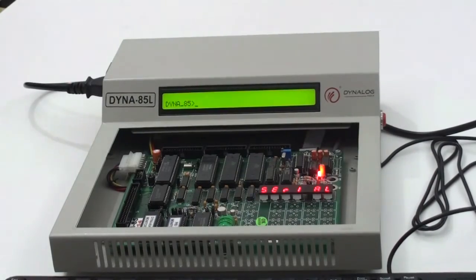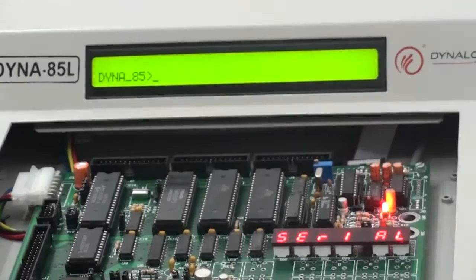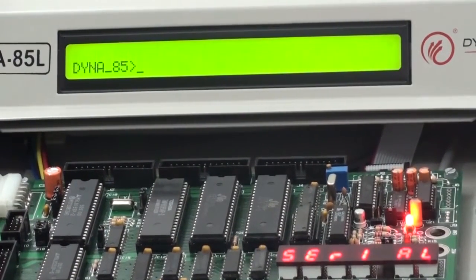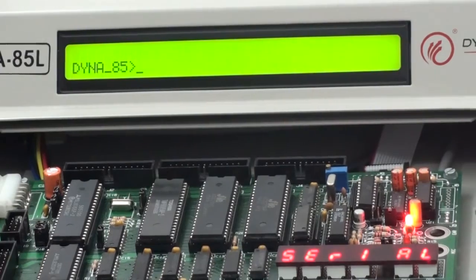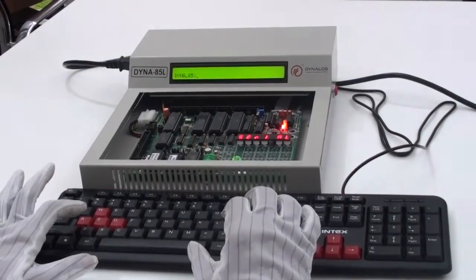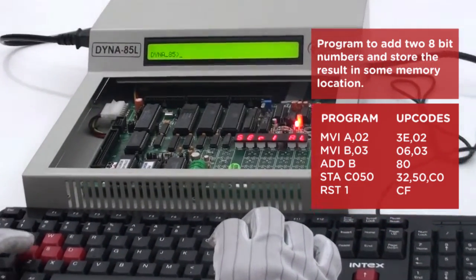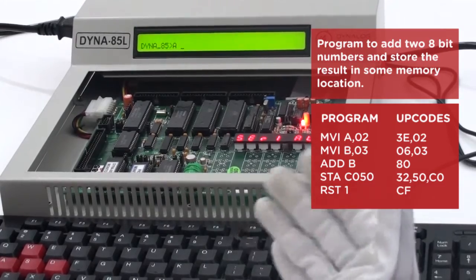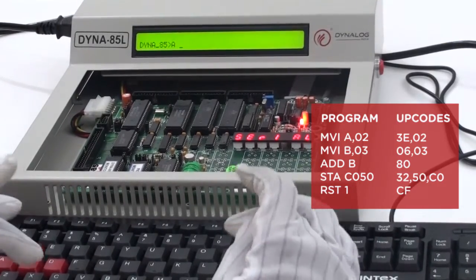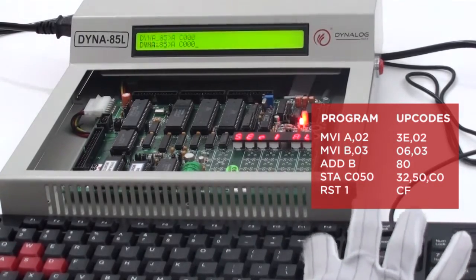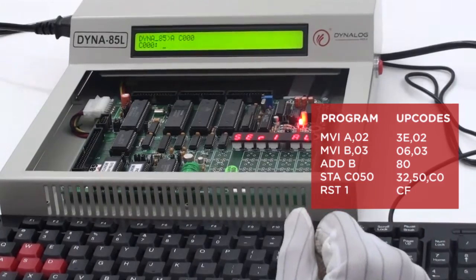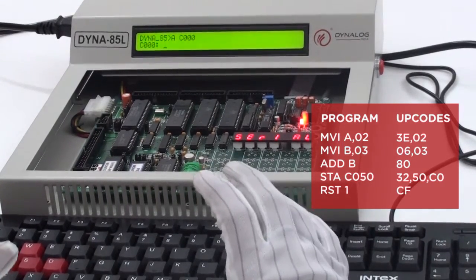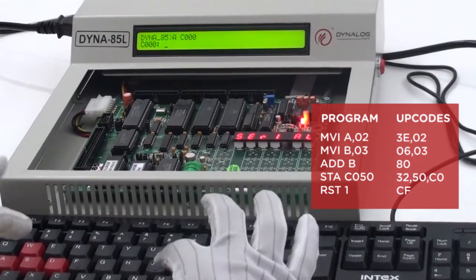To begin with the program, the user has to be aware of system commands which has to be entered while writing the program. Regarding the information of the system command, I would suggest you to refer the manual. Now, let us begin with the command A which stands for Assemble, followed by the starting address location where the user wants to write the program, that is C000 and then enter. Now, I got into the program counter. So, out here we can directly write the program in Assembly language.